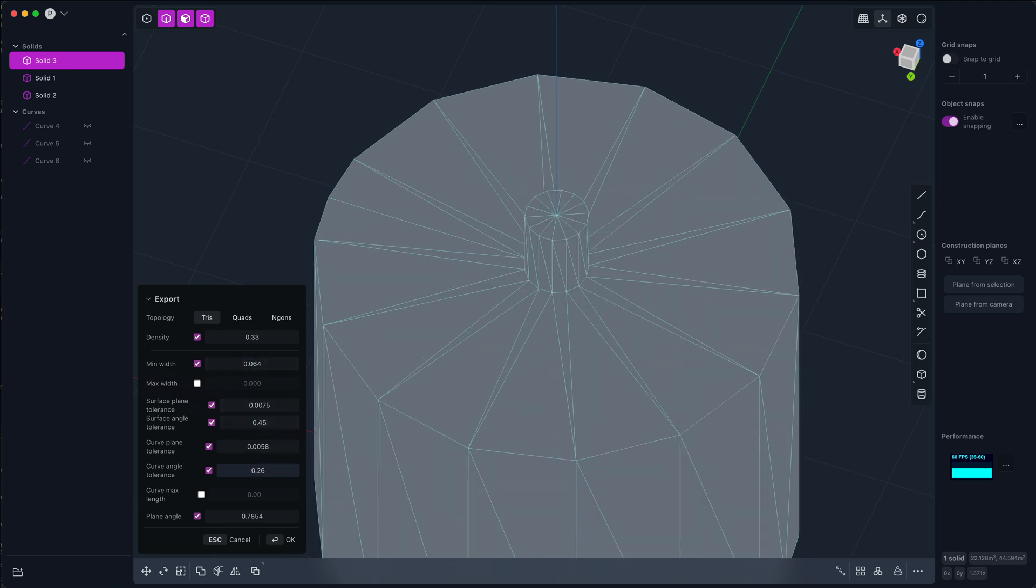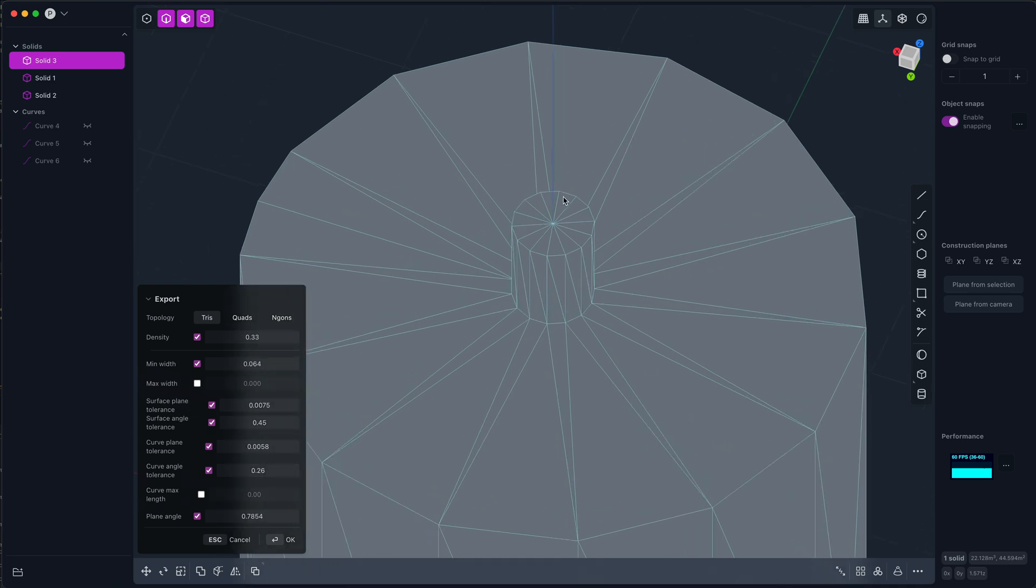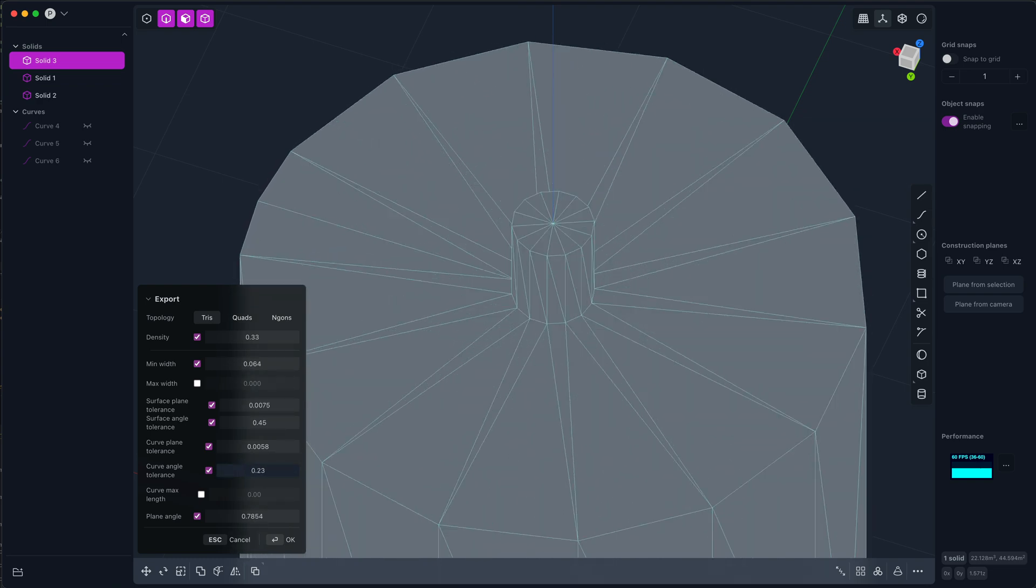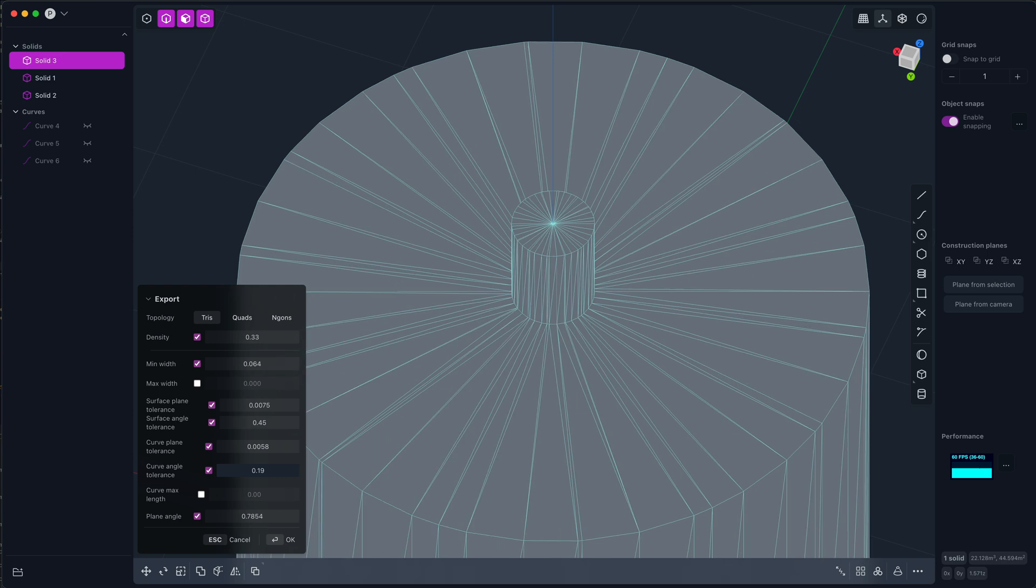...in a large circle is going to be basically the same as the number of segments in a small circle if I use these angle tolerances to drive the detail.